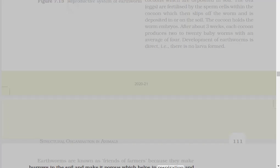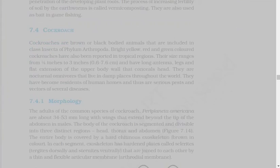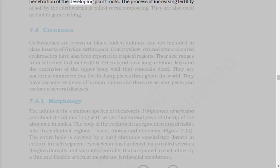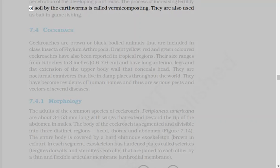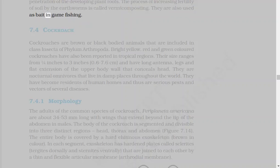Earthworms are known as friends of farmers because they make burrows in the soil and make it porous, which helps in respiration and penetration of the developing plant roots. The process of increasing fertility of soil by the earthworms is called vermicomposting. They are also used as bait in game fishing.